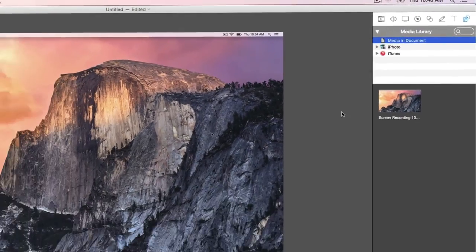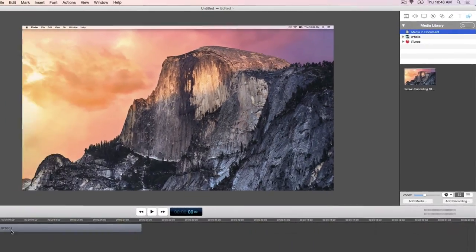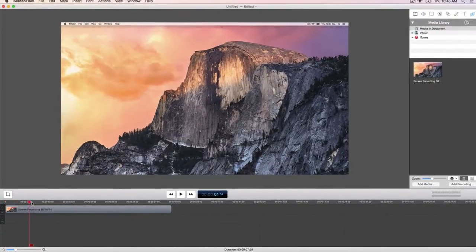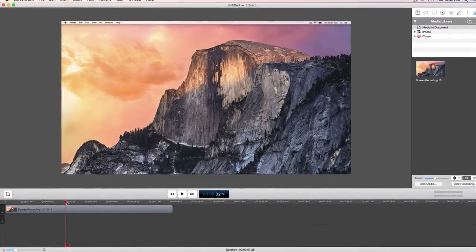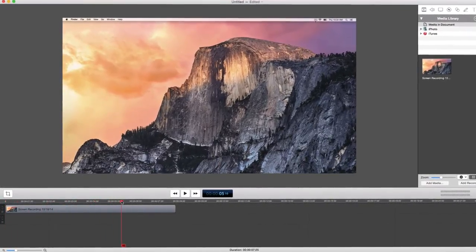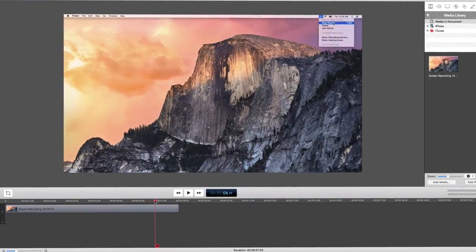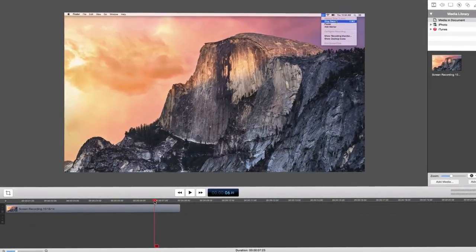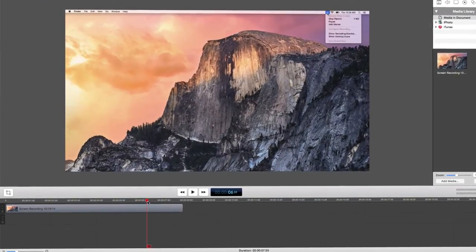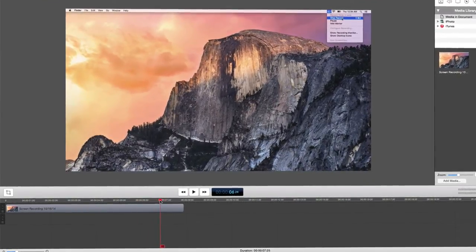Let's go through a couple of simple edits. At the end of this clip, my mouse cursor goes to the ScreenFlow helper icon to stop the recording. We don't need our viewers to see the behind the scenes action, so let's remove that.